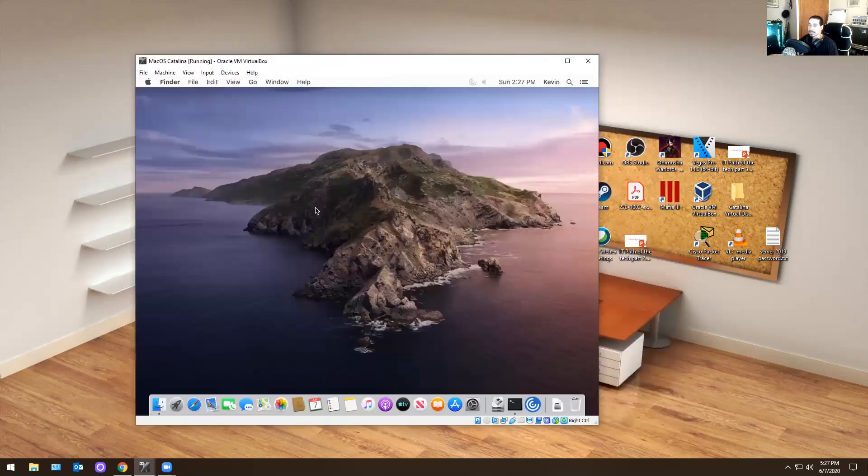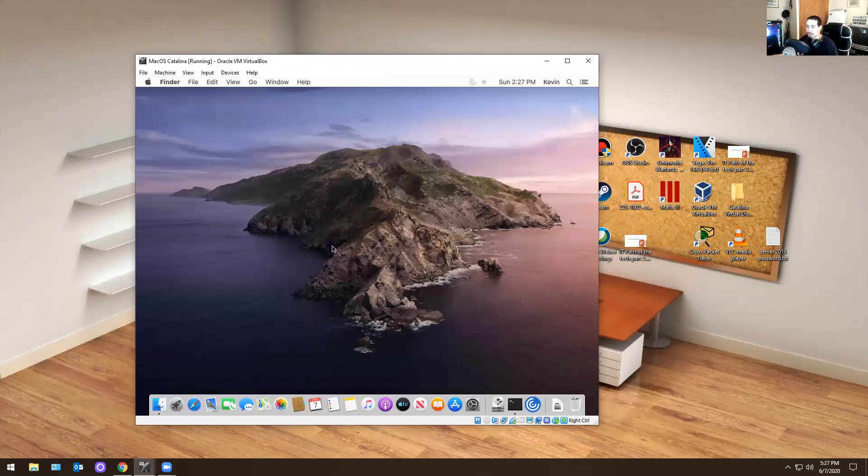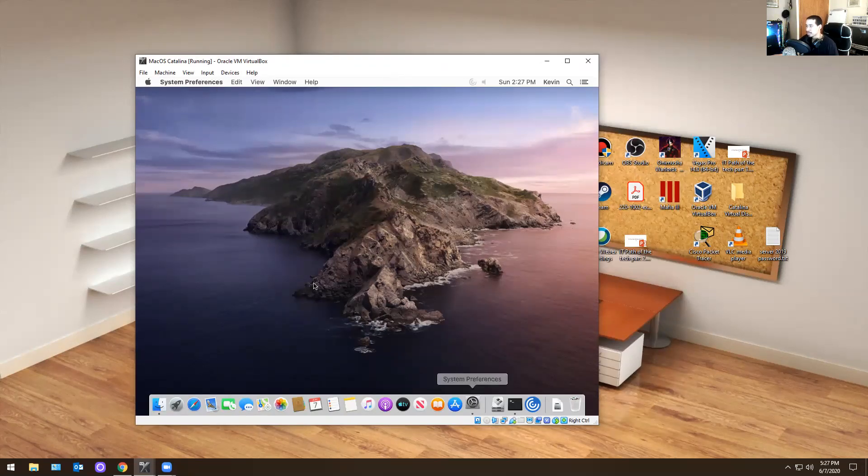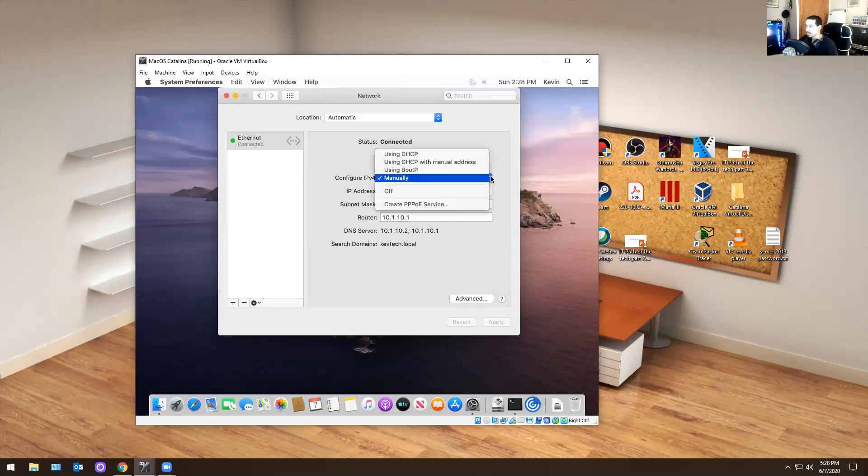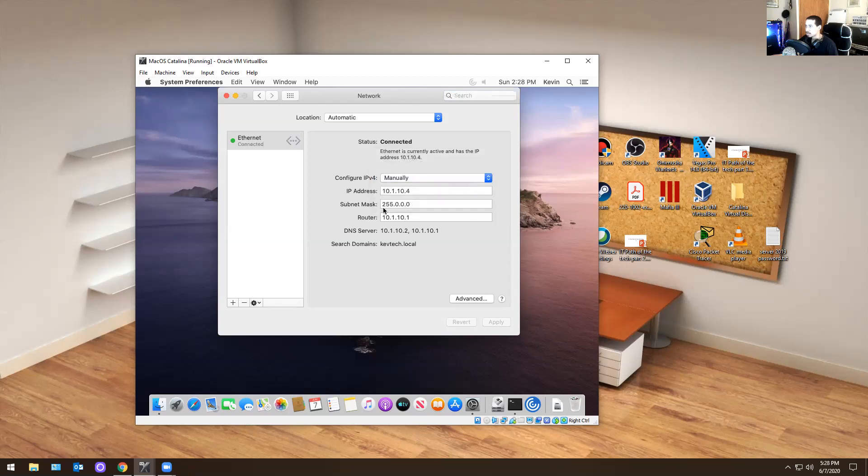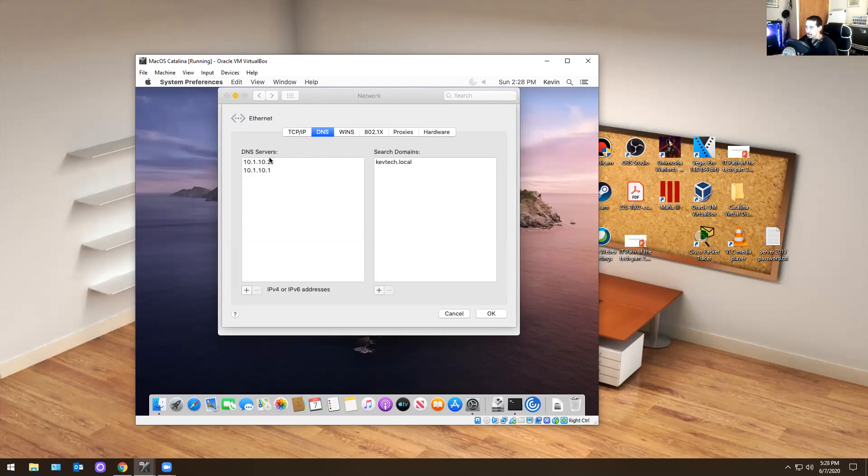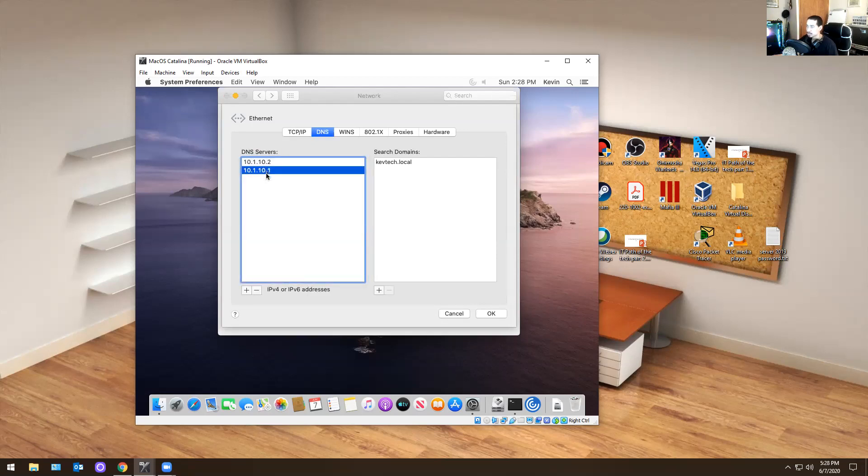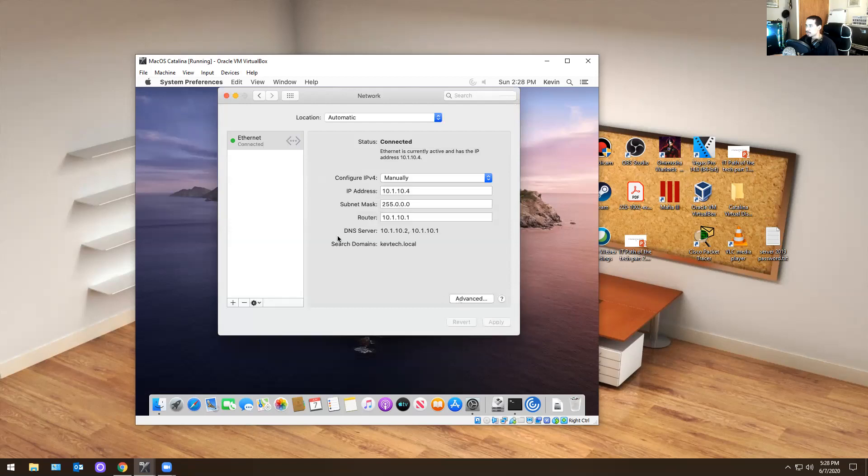The other thing I need to do is actually configure the IP address because it has to match the other computer or the other IP address, otherwise you can't add it to a domain. So what I did was I went back to system preferences, went into networking and I did a manual static IP address. So mine is 10.1.10.4, 255.0.0.0, manual input, and I did router 10.1.10.1. Then I went to the advanced settings, I went into DNS and my DNS server is 10.1.10.2, 10.1.10.1. And then my domain is KevTech.local. So I added all of this manually.